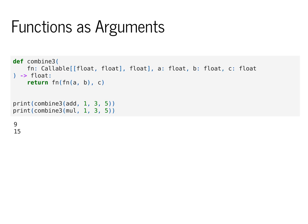And combine3 also takes three other arguments a, b, and c. The return value of combine3 is just a float itself. And we produce that float by using fn twice in sequence to produce the final value.